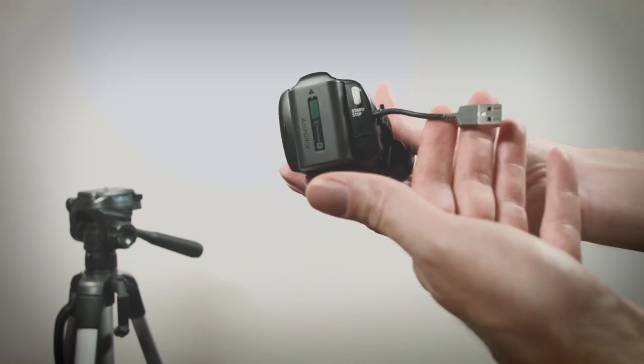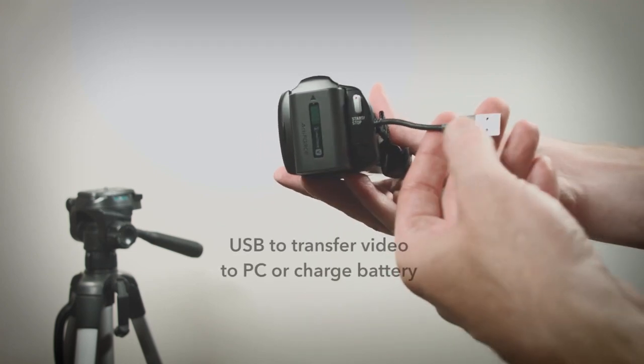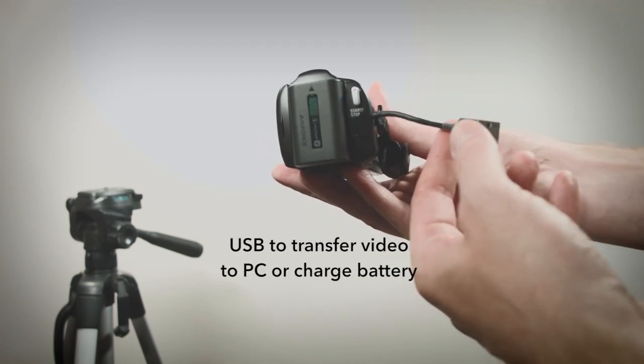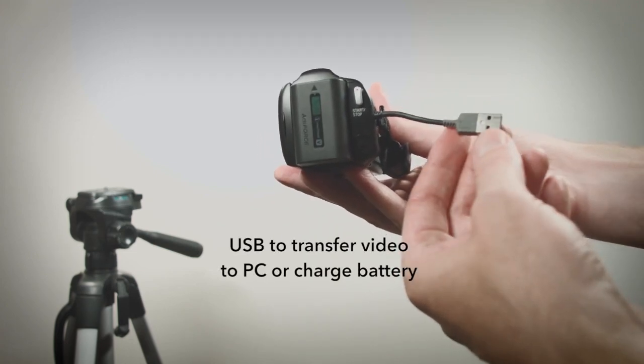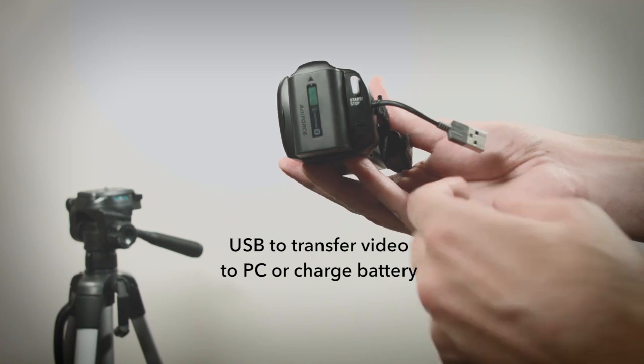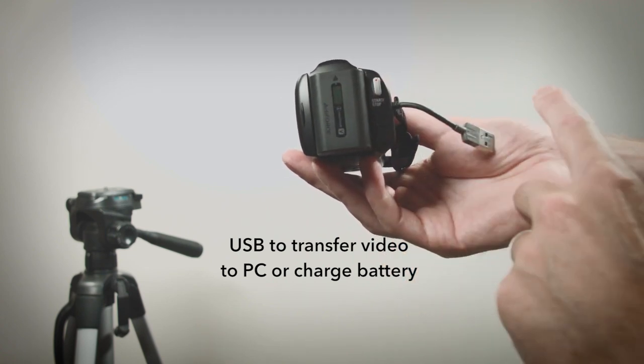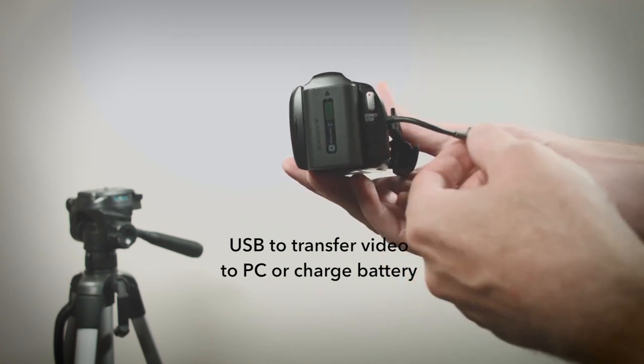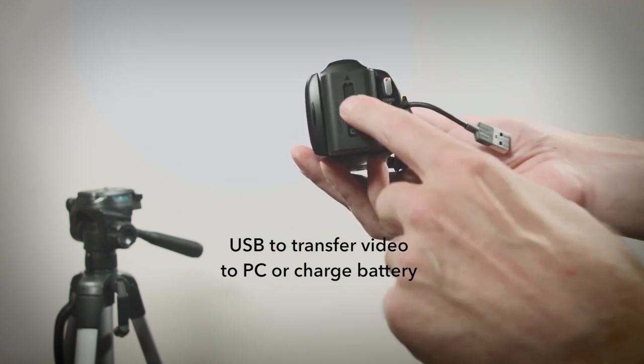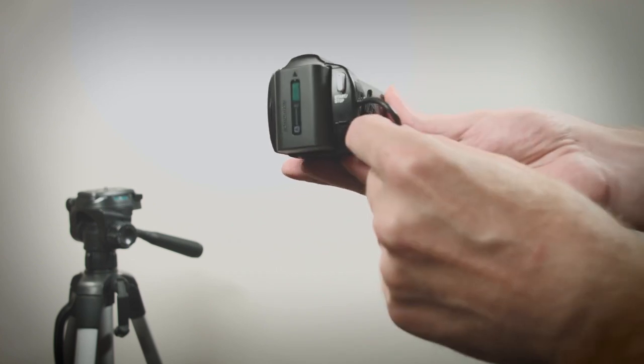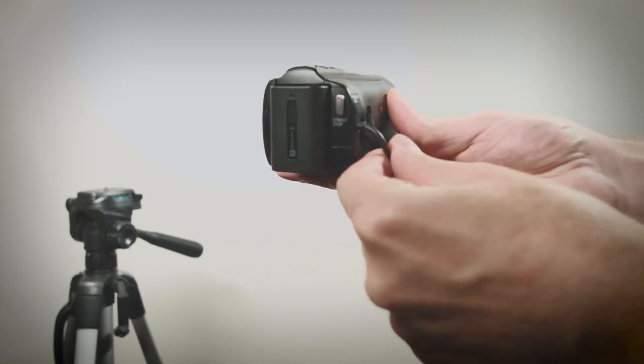Inside the hand strap you'll find a USB tucked in. Use it to transfer files from the camera to an external PC, or you can use it to charge the battery.